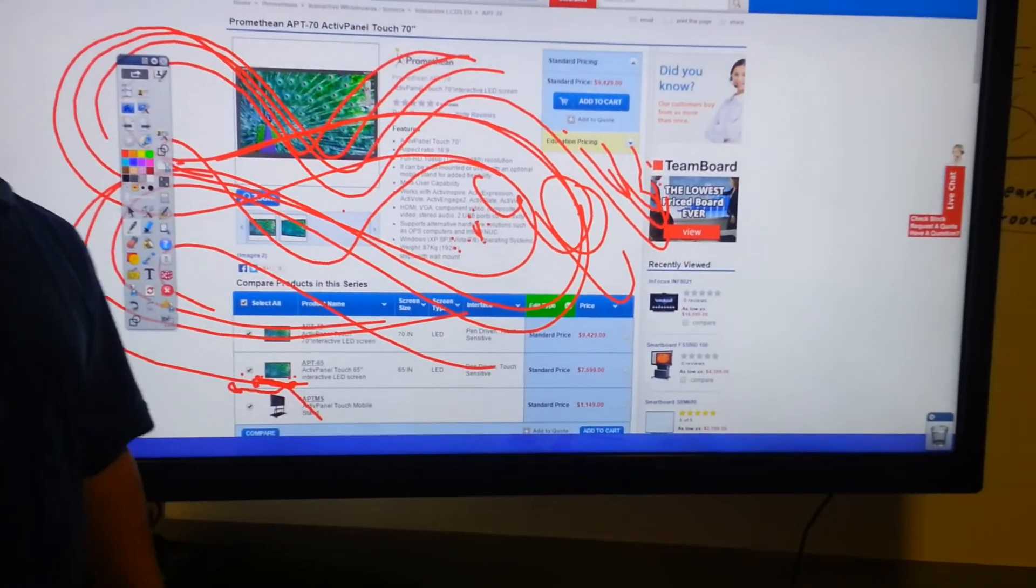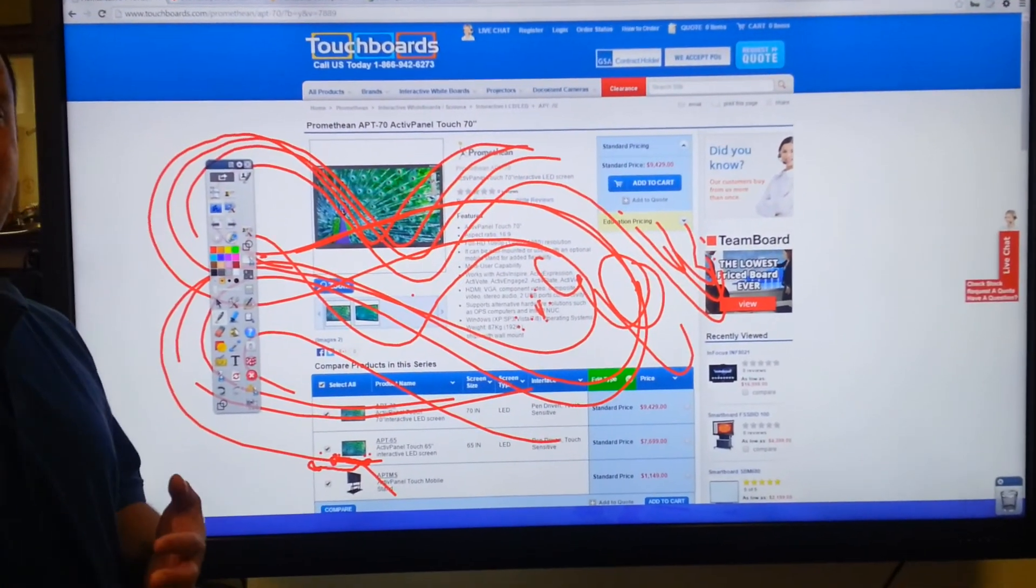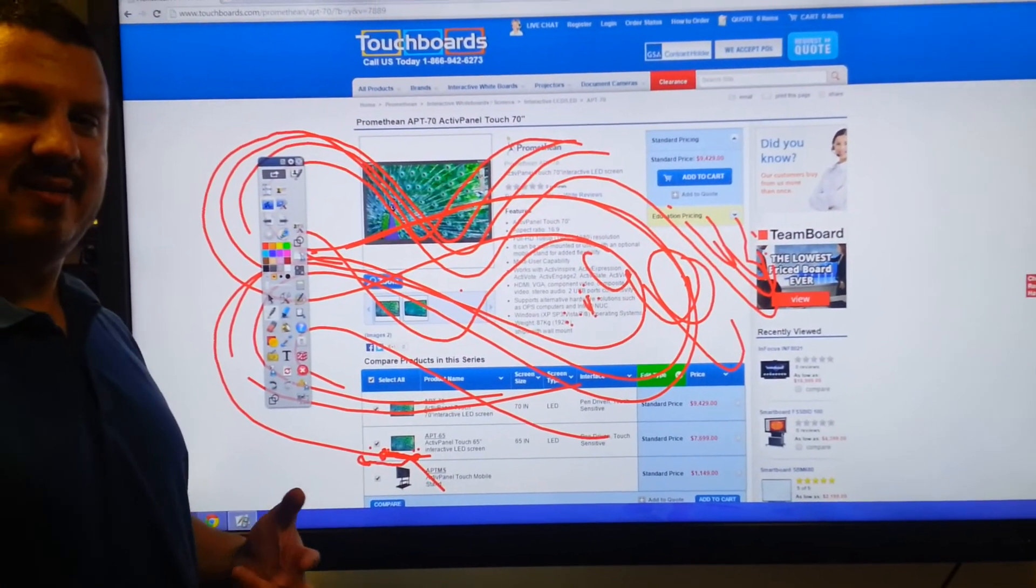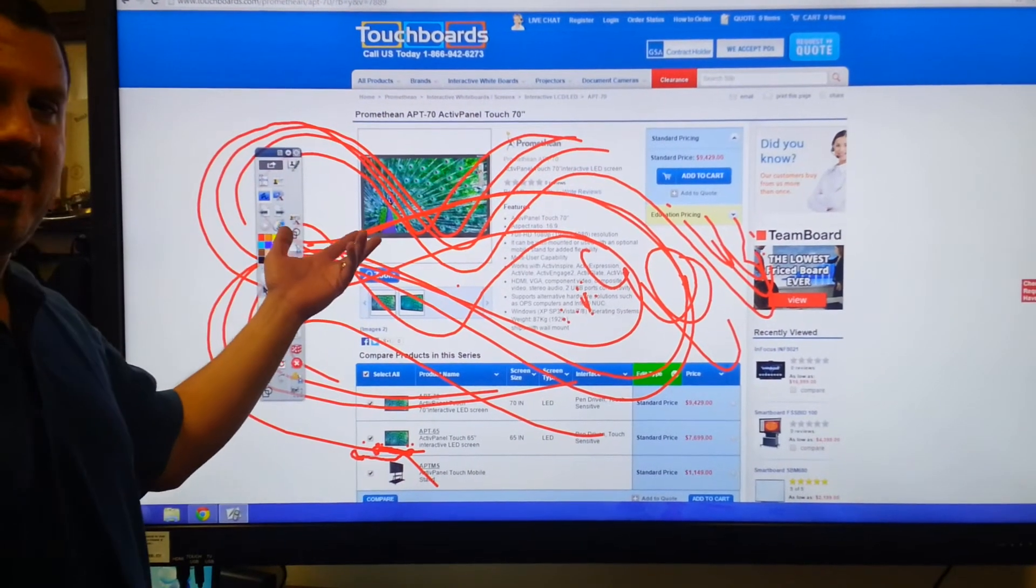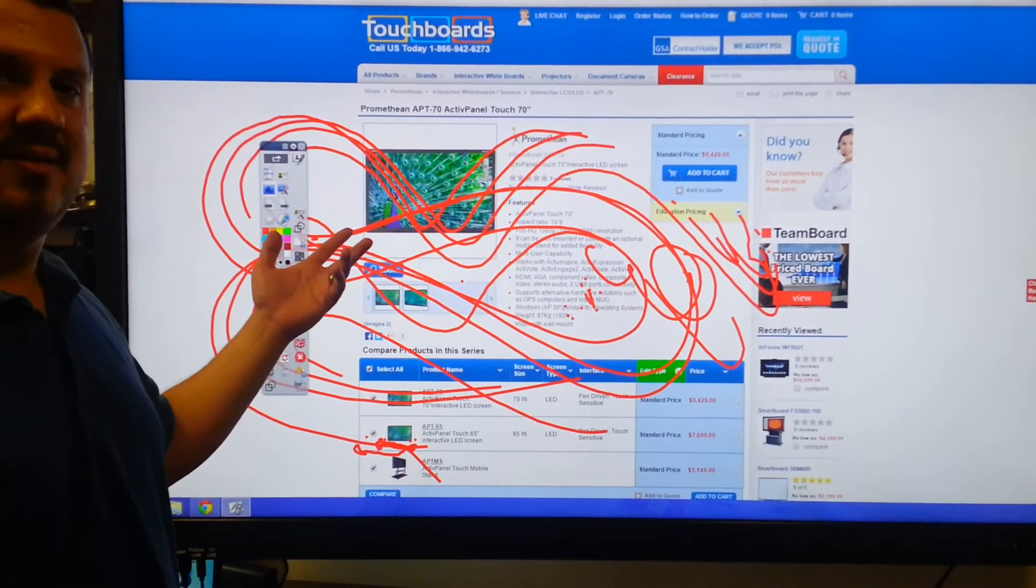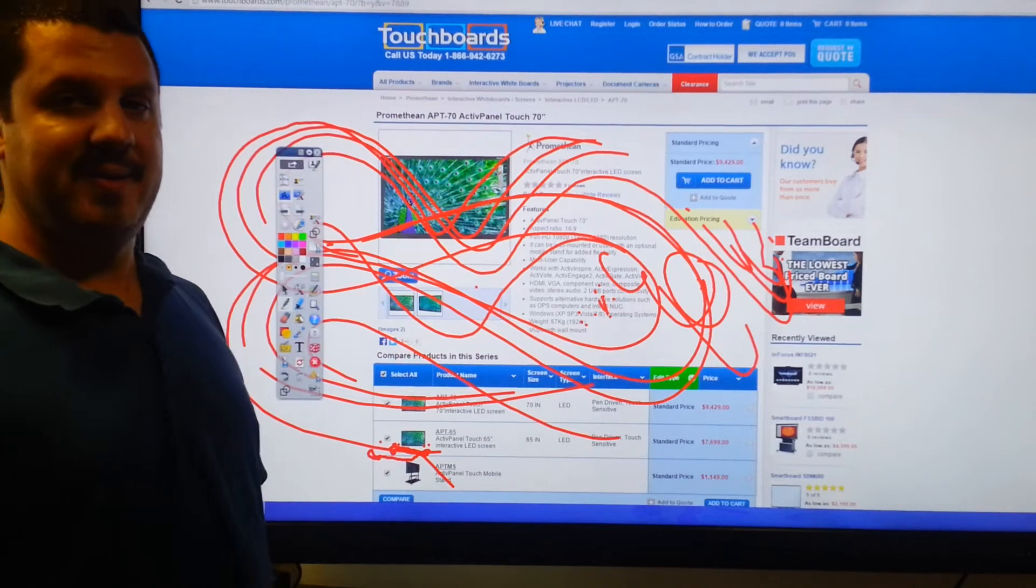In addition, you've got VGA, component, composite, audio, all that stuff around back. So you've got a whole host of connections to set it up however you want.